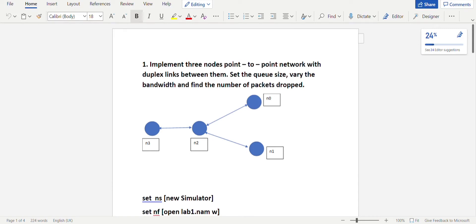In today's video we will be looking at the first lab program of the computer networks laboratory, which is the simulation using NS2. The question is: implement three nodes in a point-to-point network with duplex links between them, set the queue size and bandwidth, and find the number of packets that are dropped. We'll look at the topology before going through the program.